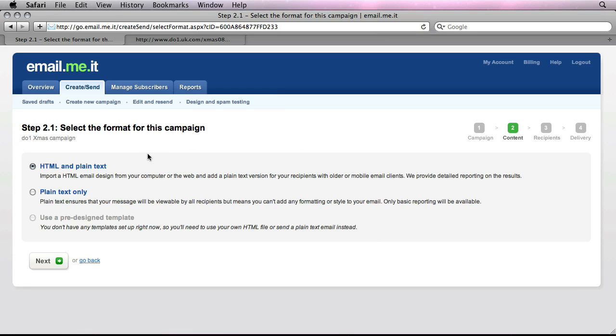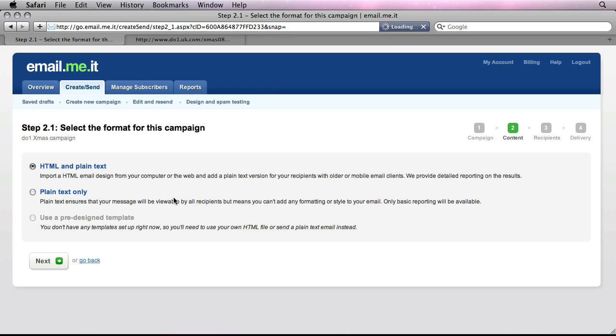And so at this point, we're given the option to either send as HTML and plain text or just plain text only. Obviously, HTML and plain text is what we want. But note that we have the ability to specify what the plain text email will actually look like. This case is for anybody that's on quite an old email application or maybe on a mobile device that isn't capable of displaying HTML emails. So we can actually specify what the actual plain text email will say and look like.